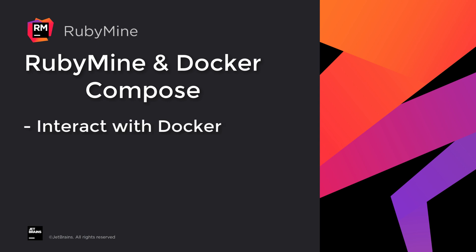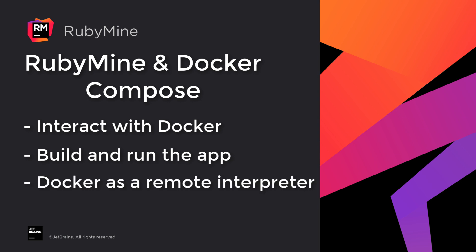We'll show you how to interact with Docker using the services tool window, how to build and run your application with Compose right from the editor, how to use the Docker service as a remote Ruby interpreter for running and debugging your application, and finally, how to connect to a database running in a Docker container.